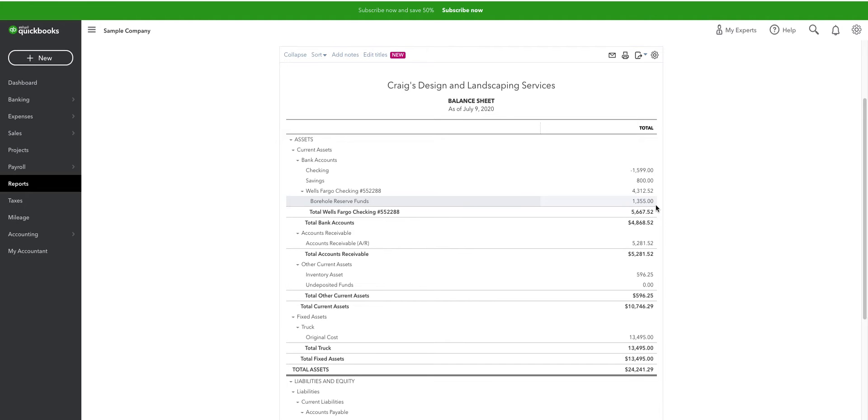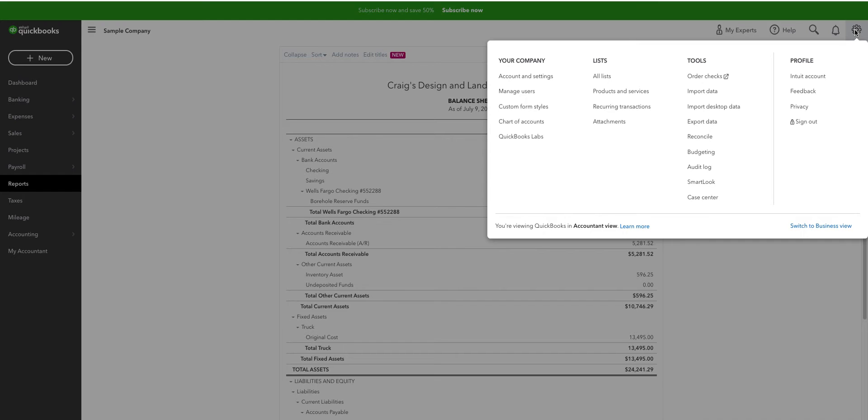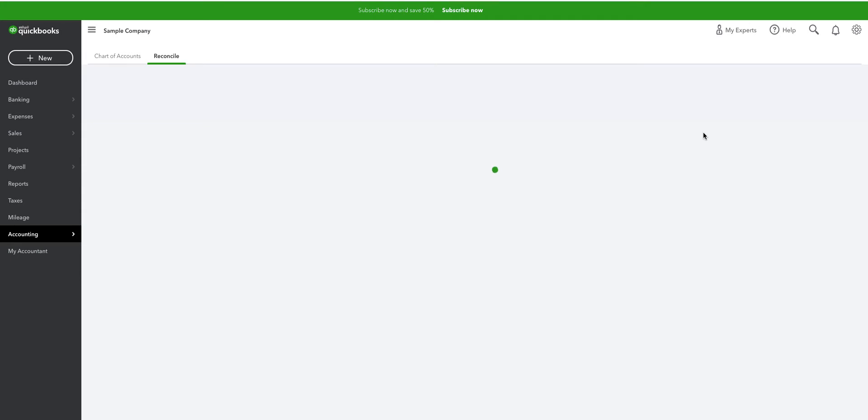Now, I promised you an ease of reconciliation. So, we'll go up here and we'll reconcile. There are obviously several ways to get to this.